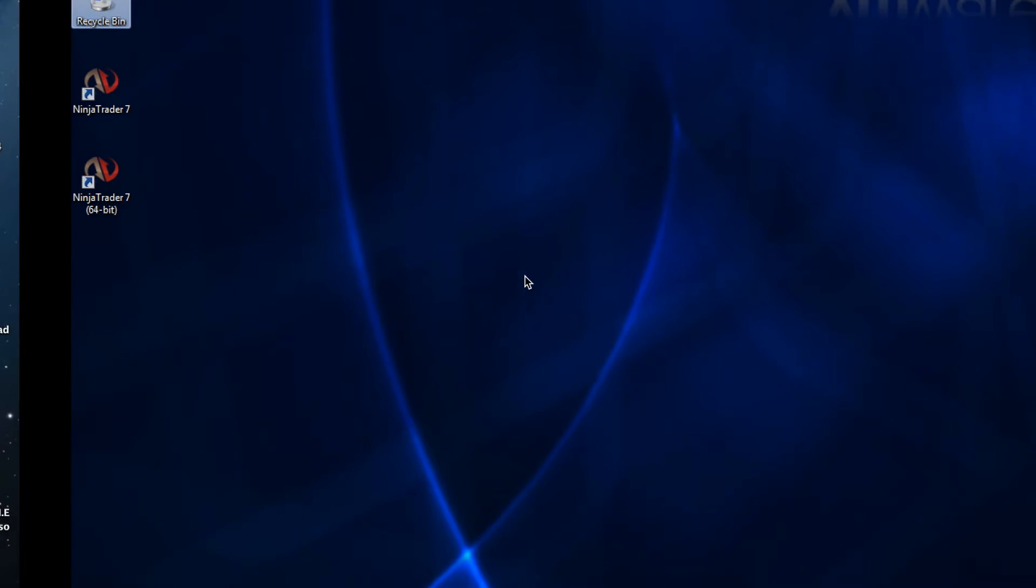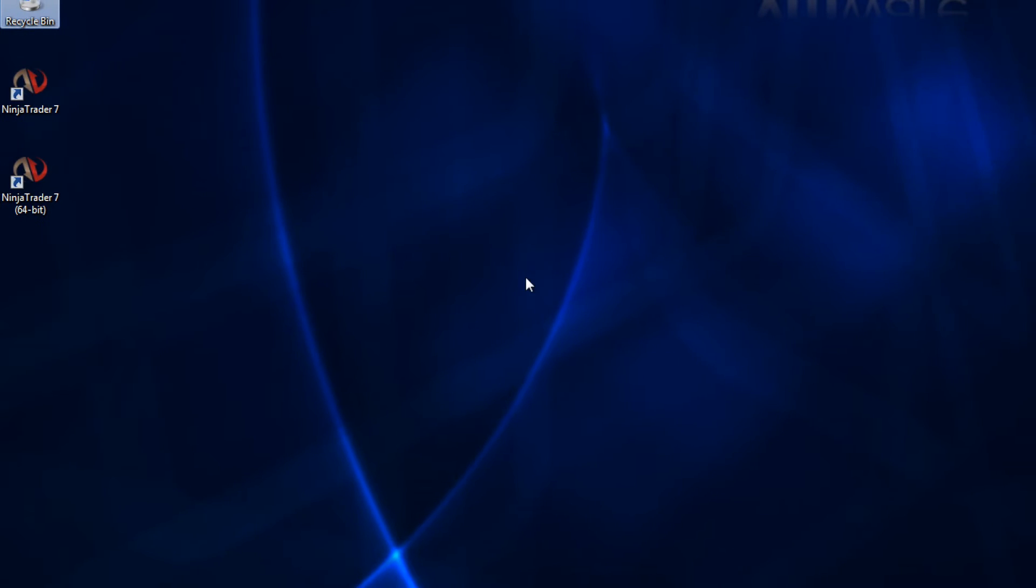Since most traders use Windows, we're going to be installing on Windows 7. So let's get started.